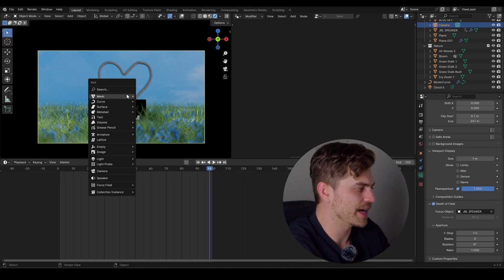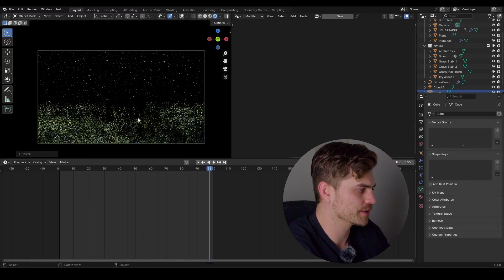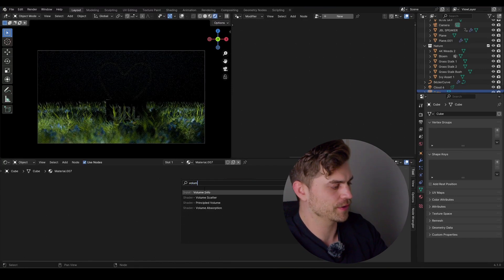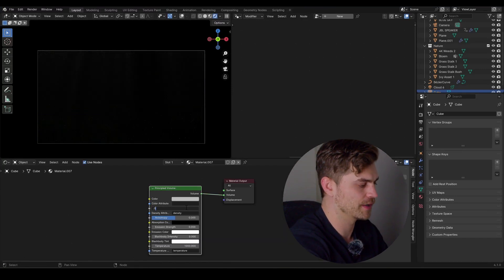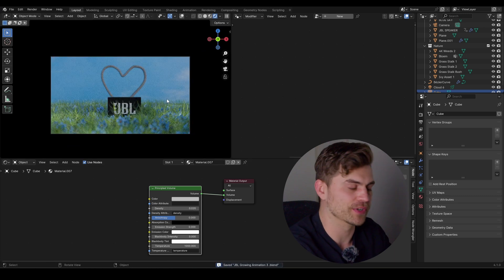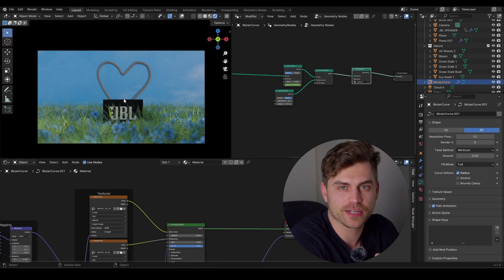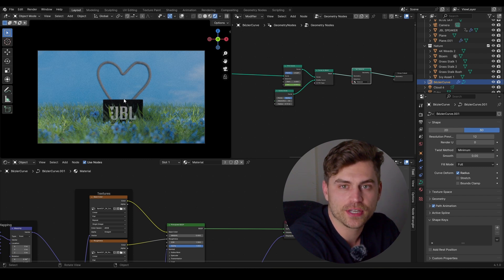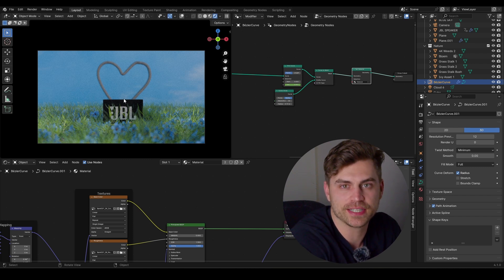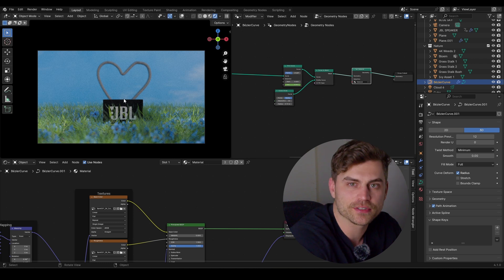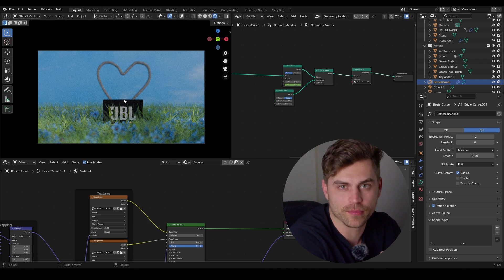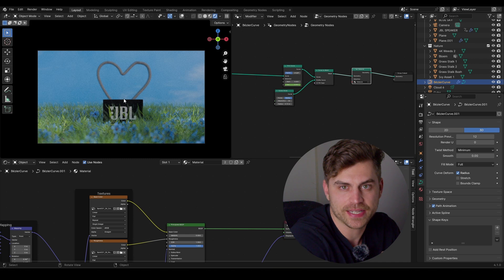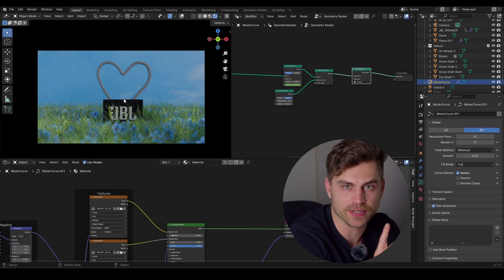One final thing — add a cube, scale it upwards, go to the shader editor, delete the principled BSDF, bring in a principled volume, plug volume into volume, and give it a very low density. Now it has a bit more atmosphere. That's it for this animation. You can play around with the geometry nodes — that's the reason we built them. In the next video we are going to transition this beautiful scene into a pretty dark vibe. Click subscribe and check out the ultimate gobo pack, link is in the description.